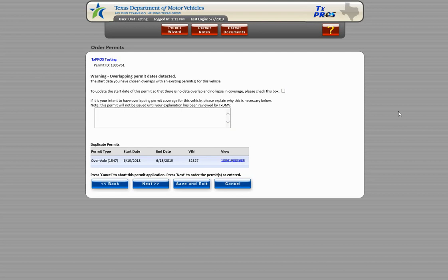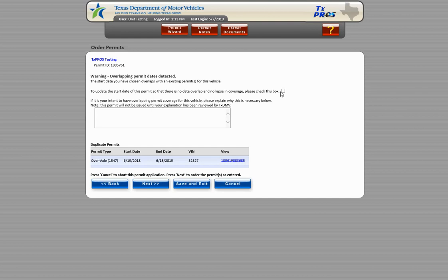Keep in mind this check box will only appear if the option exists to move the dates on the permit far enough to not overlap the previously issued permit. Annual permits can only be ordered up to 45 days in advance.